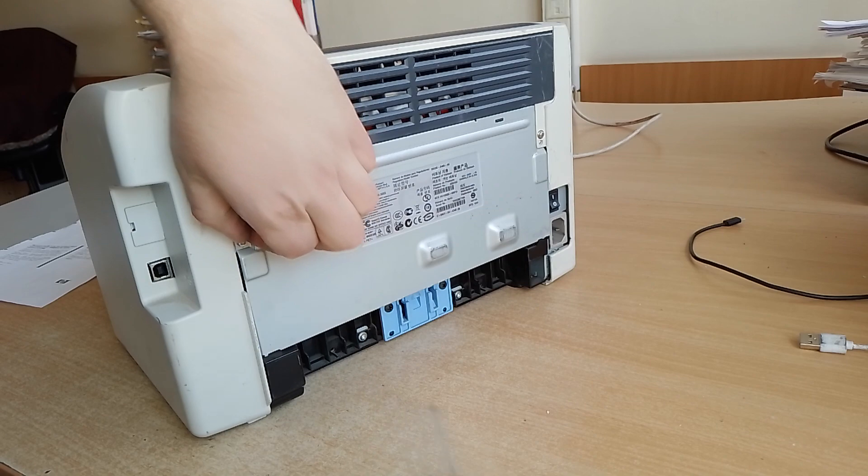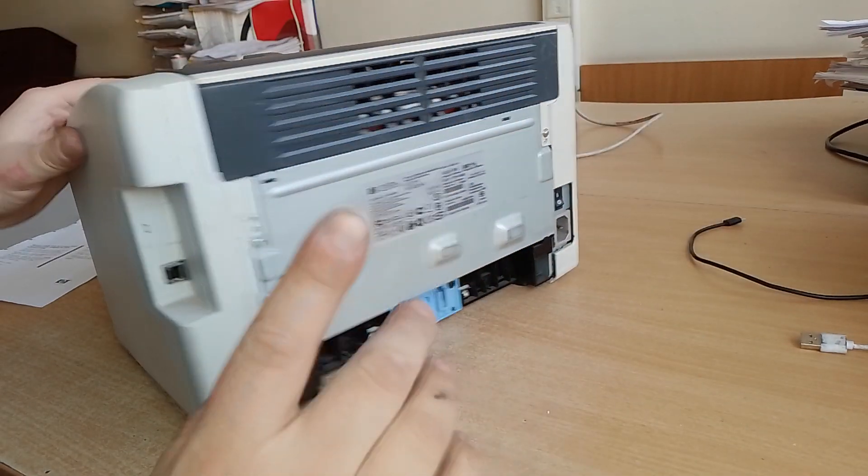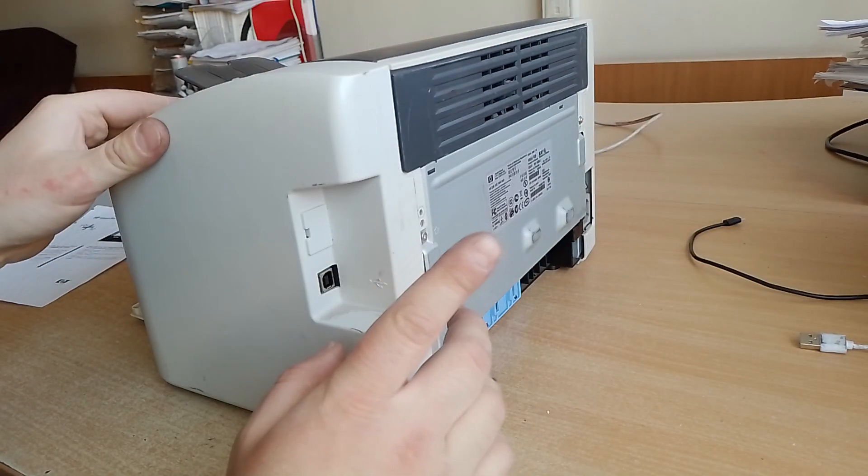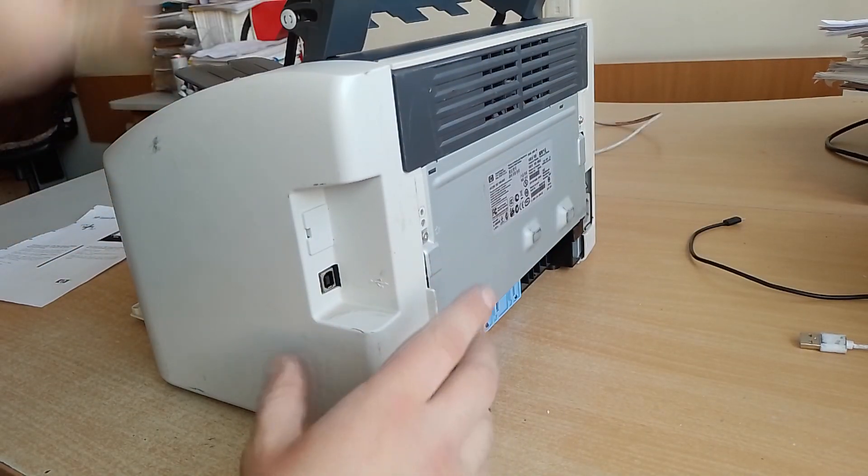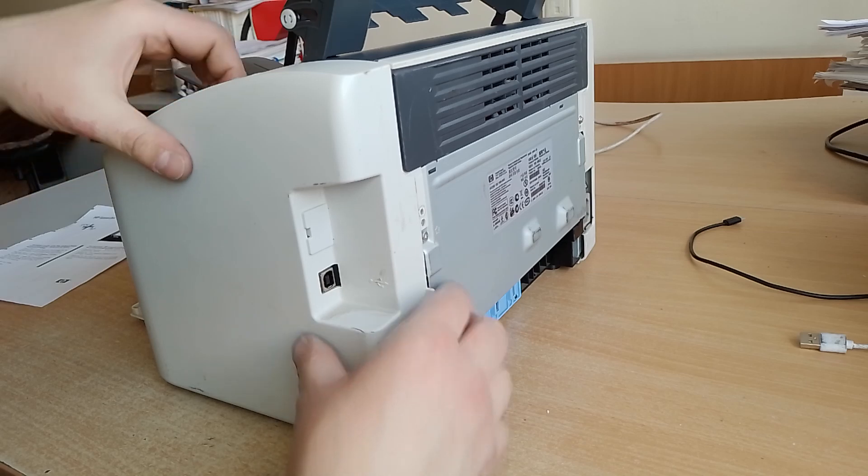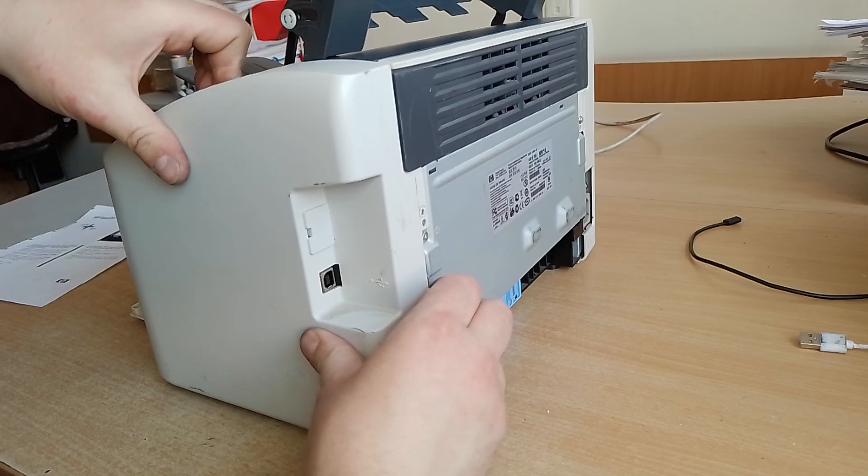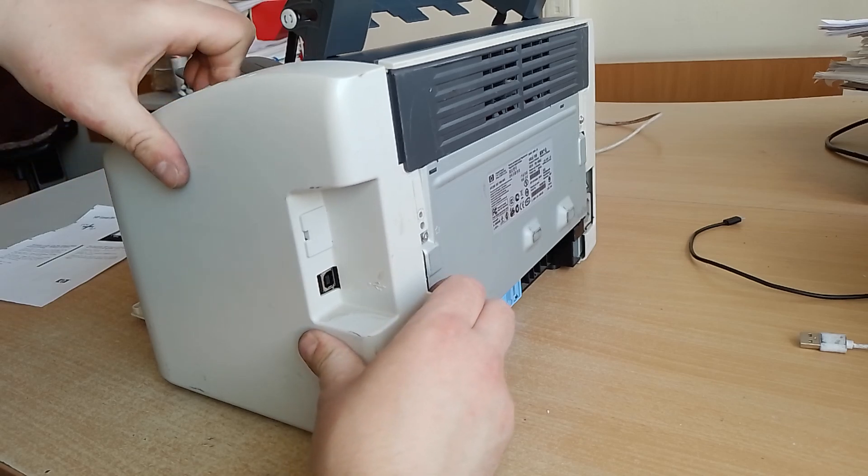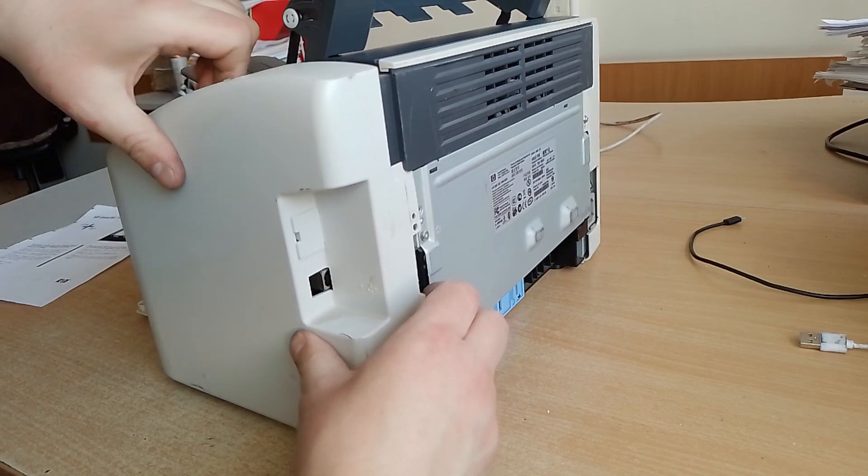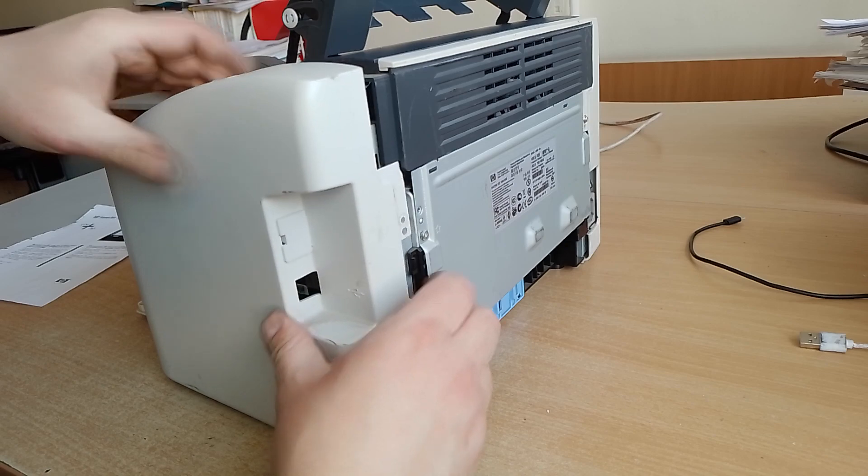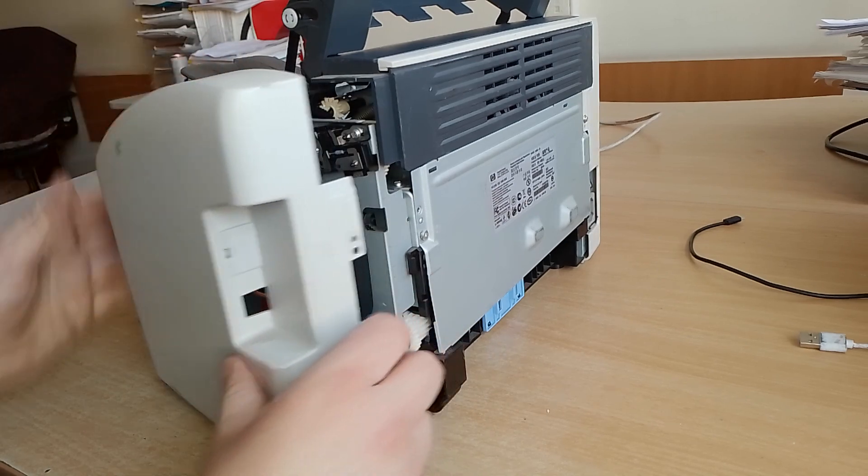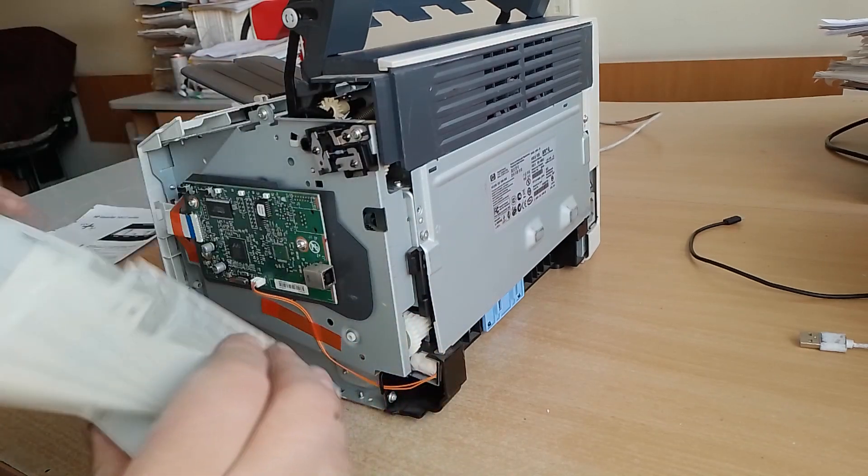Remove it. Open upper cover and remove side cover of the printer.